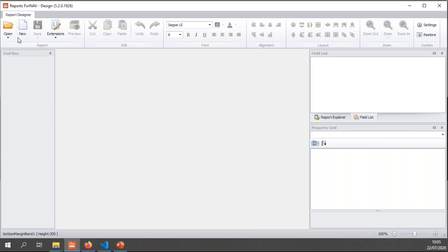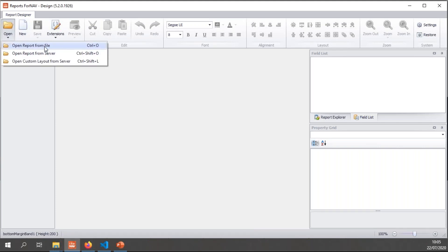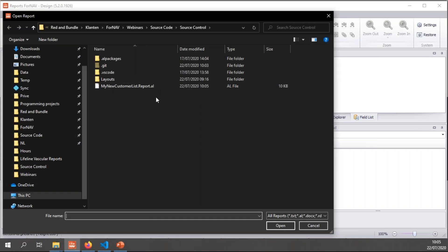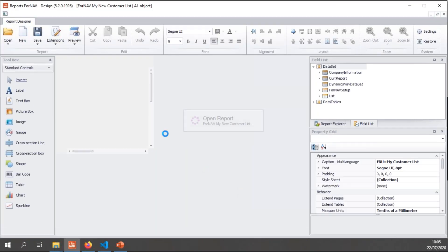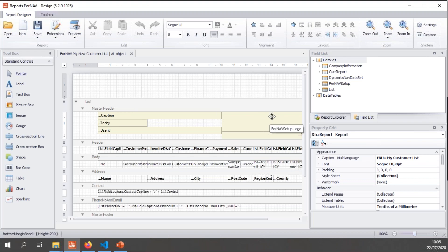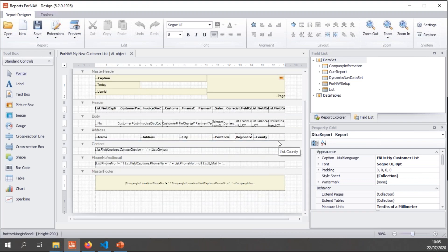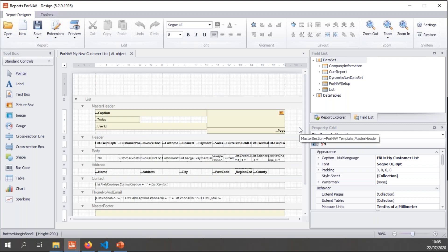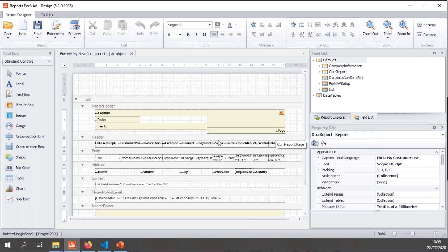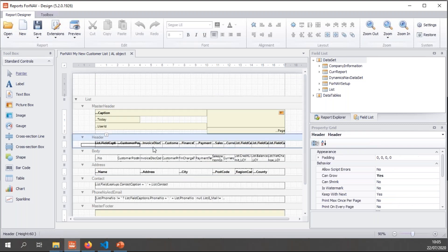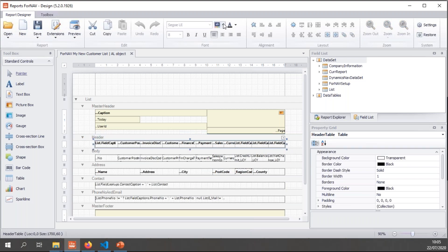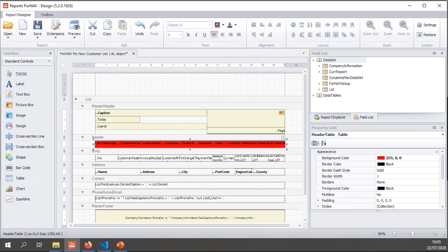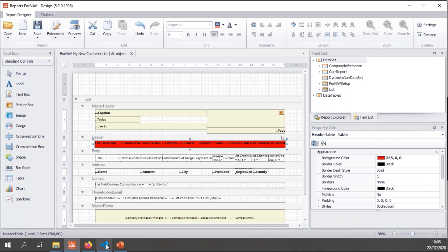Let's go to the ForNAV designer and open my report. And I can open the report from the file and open the report that's in my source control. And I will get my report in the ForNAV designer. Now there's two types of changes I can make. I can make changes strictly to the layout. So what I can do is I can make this red. And save my changes.